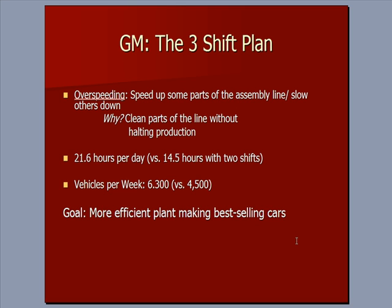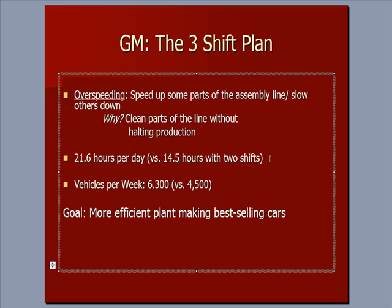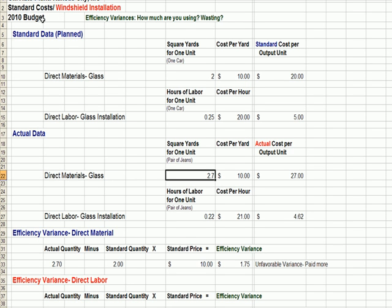Here's how GM intends to make this happen. They're going to do something called 'over-speeding' — speeding up parts of the assembly line and slowing down others, then cleaning, repairing, and doing maintenance on the slowed-down parts without halting production completely. What they hope to gain is running 21.6 hours a day versus 14.5, and building 6,300 cars a week at the Kansas City plant versus 4,500.